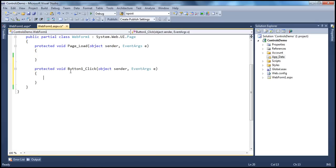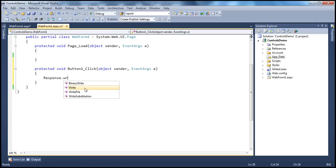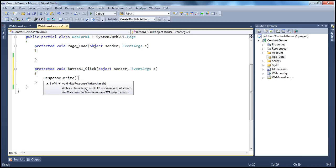When I double-click that, the event handler gets generated. And let's say I want to print out a message to the response stream stating that button clicked.